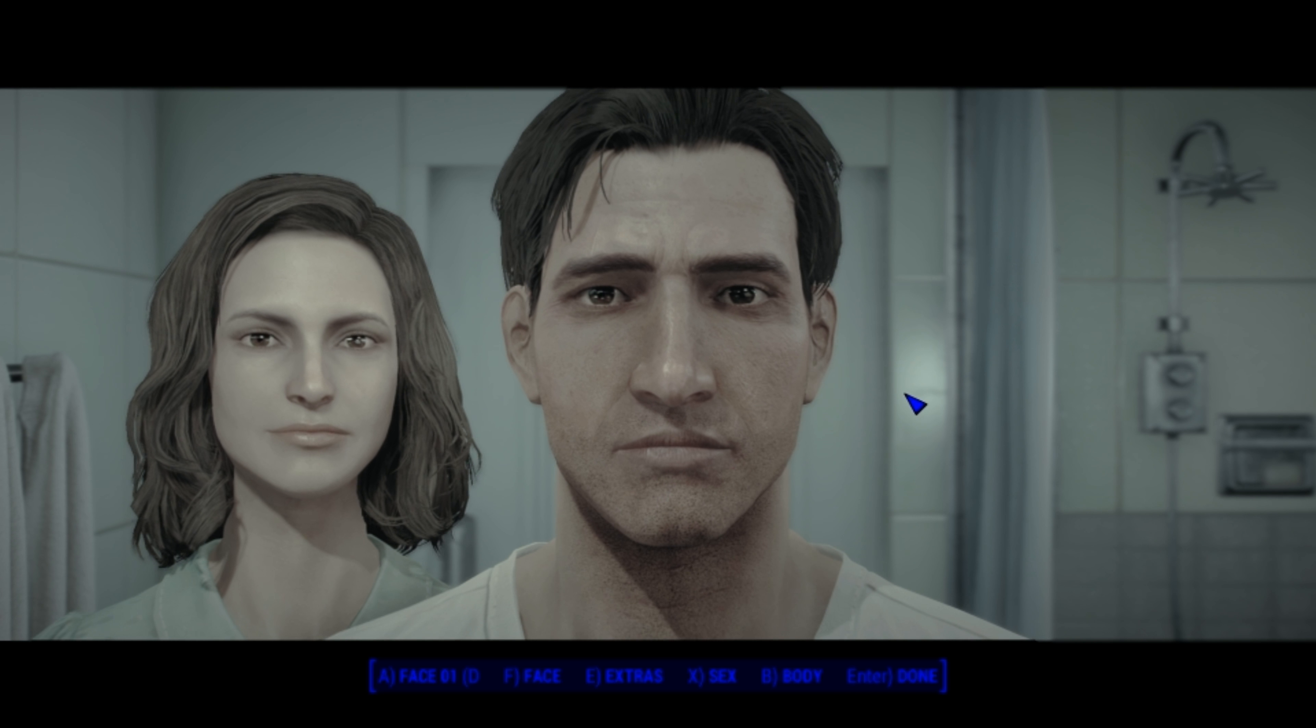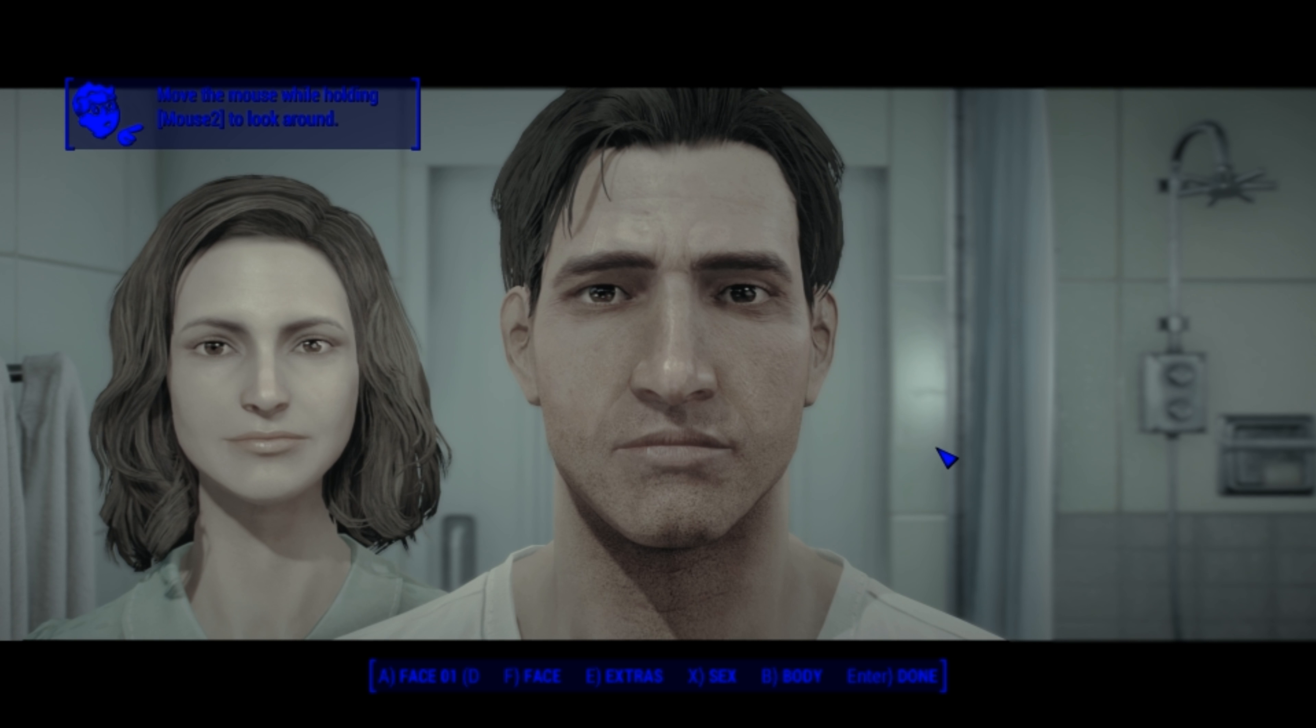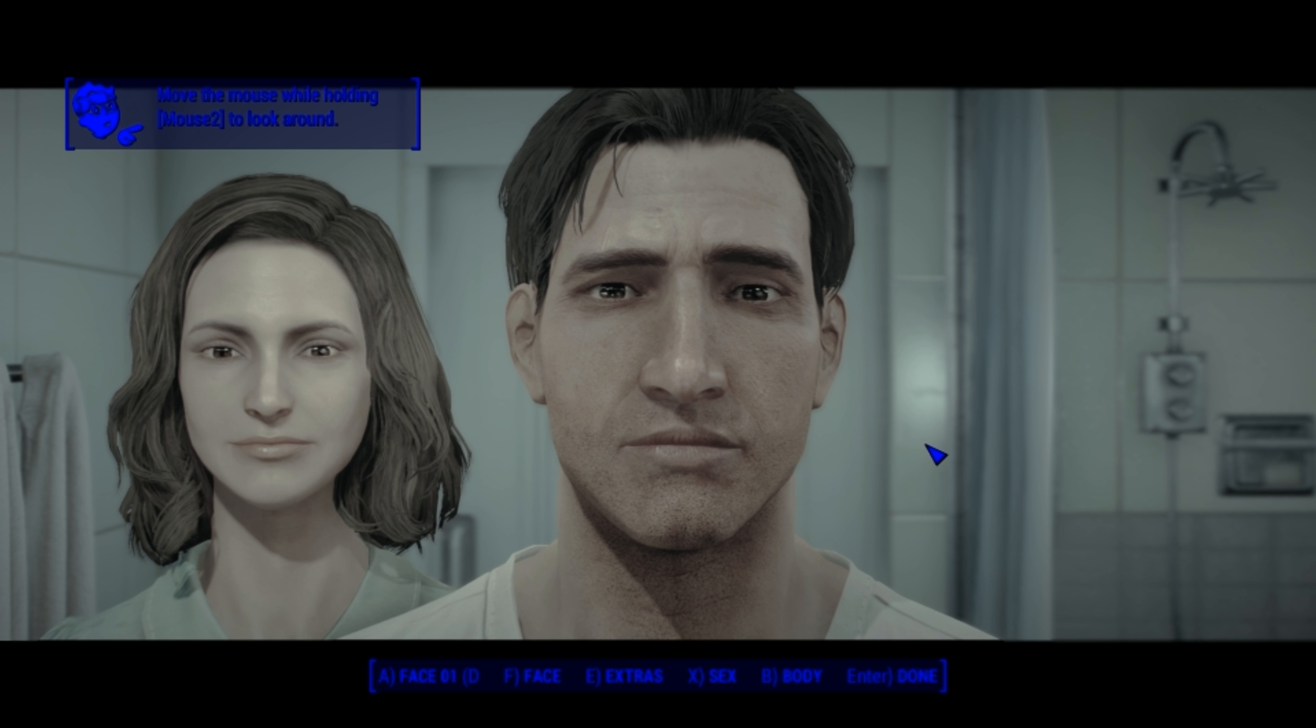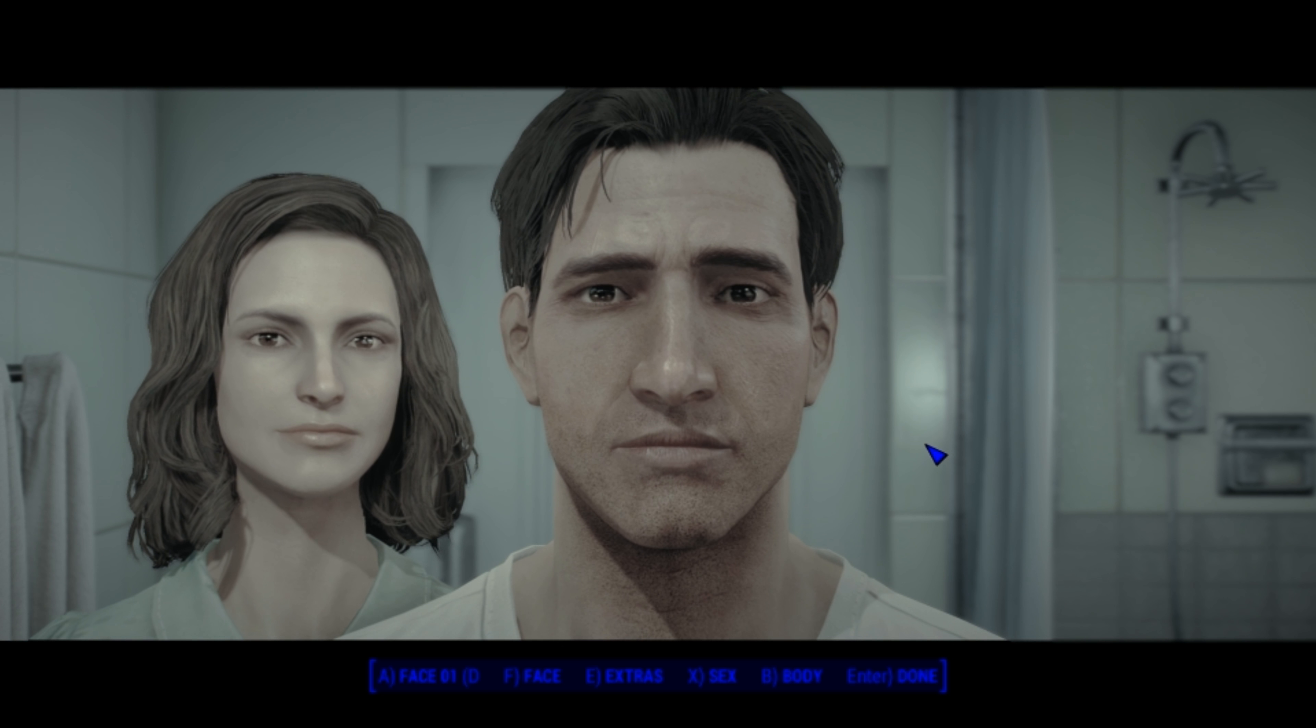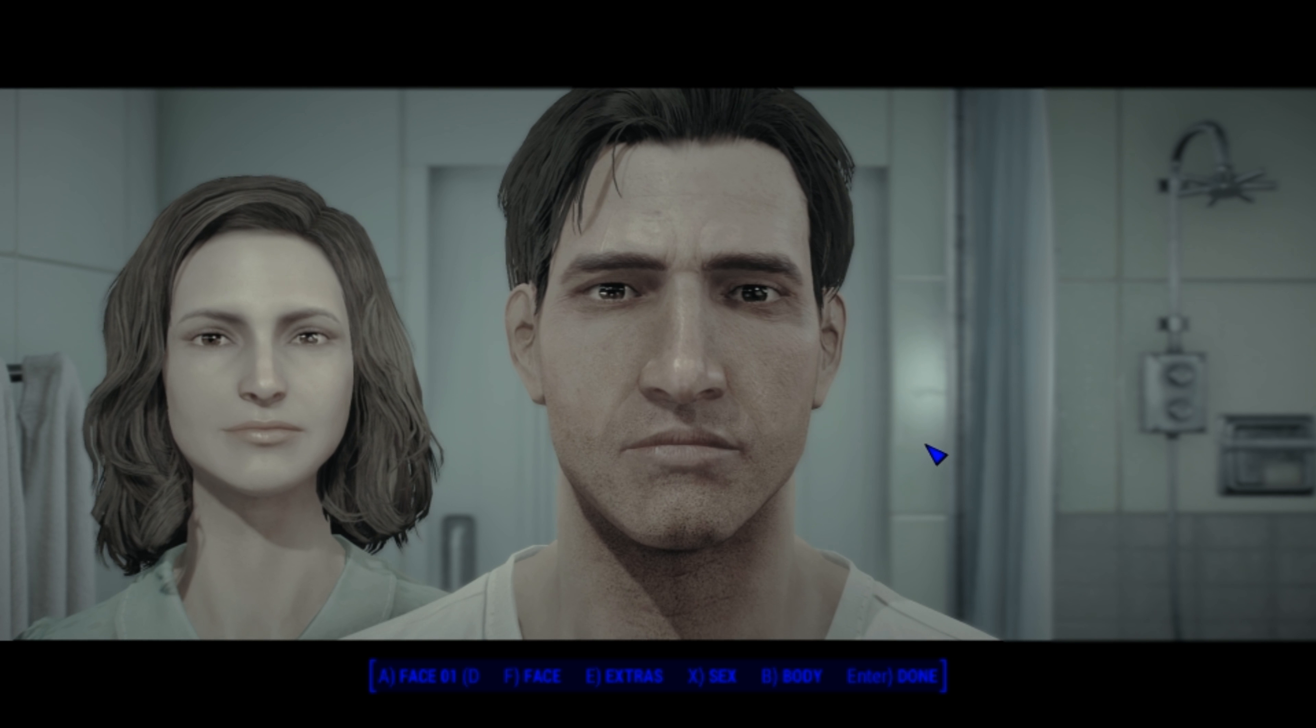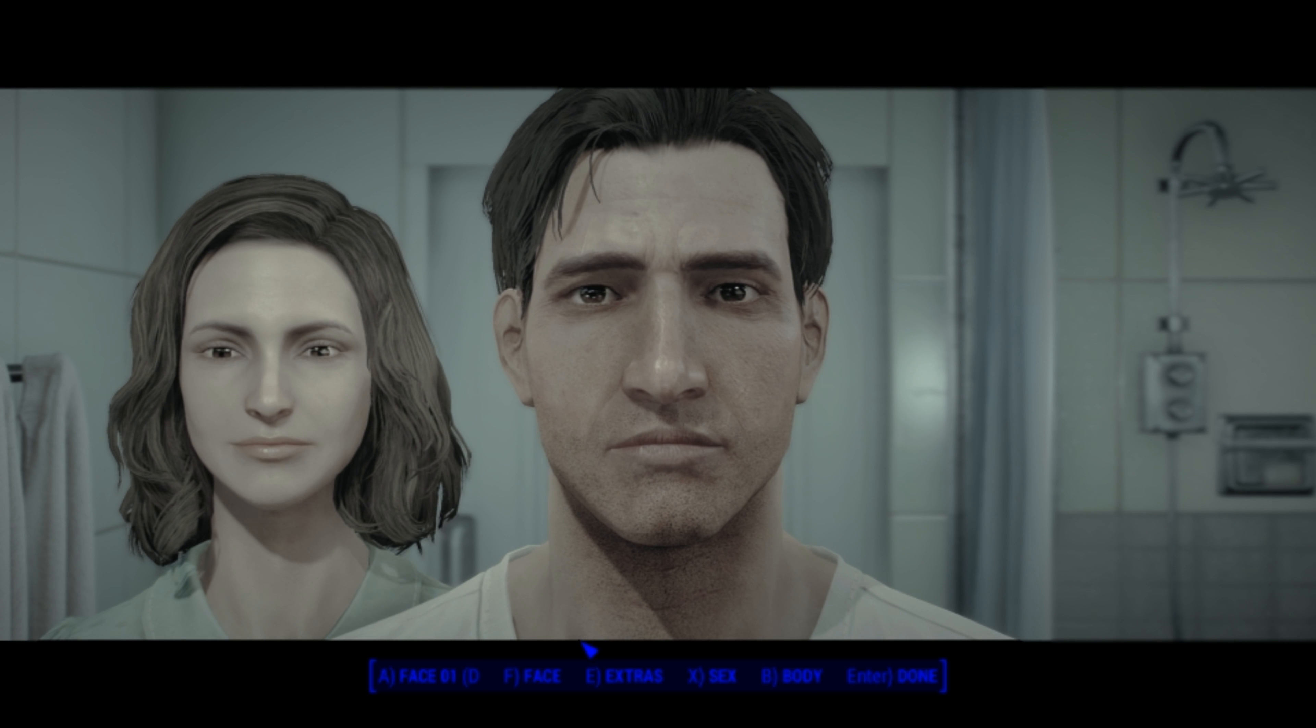This is the Halloween super spooky special. We lost one of our best characters, Nox, in the last episode. And it was really sad.